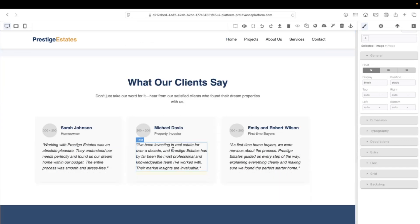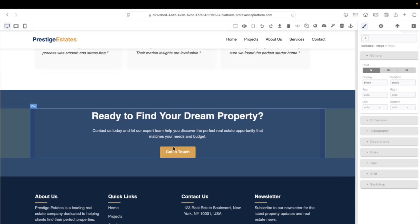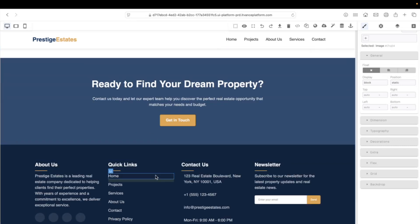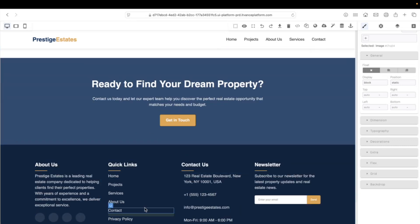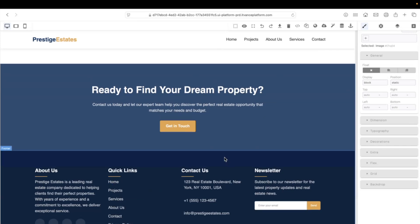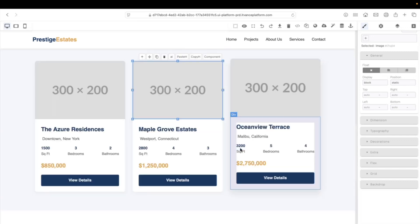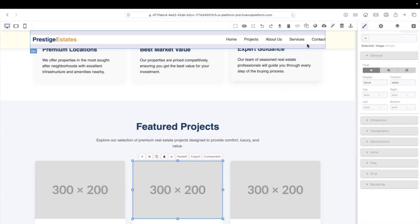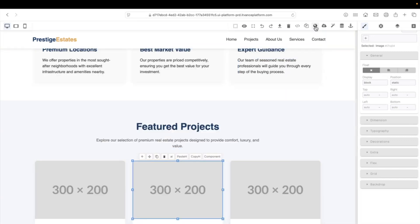There we go — we have a perfect footer. All we have to do is fill in the blanks, check if everything is how we want it to be, and then we are ready to publish and go live. Easy as this.